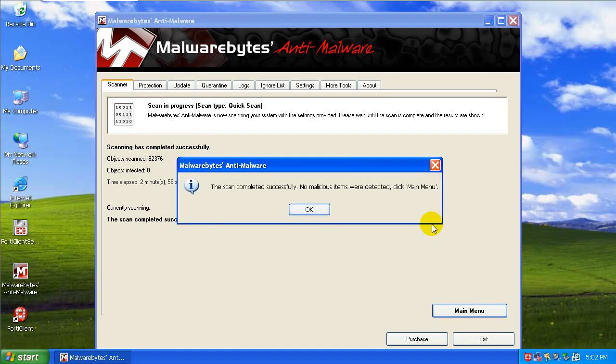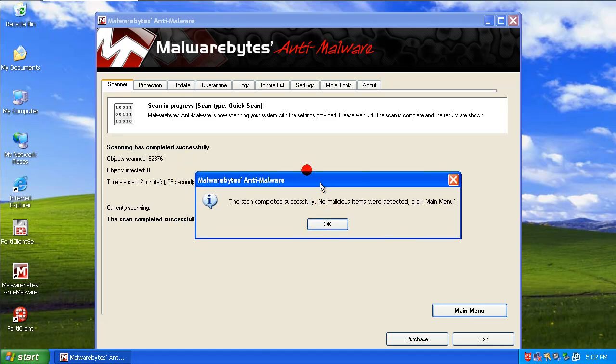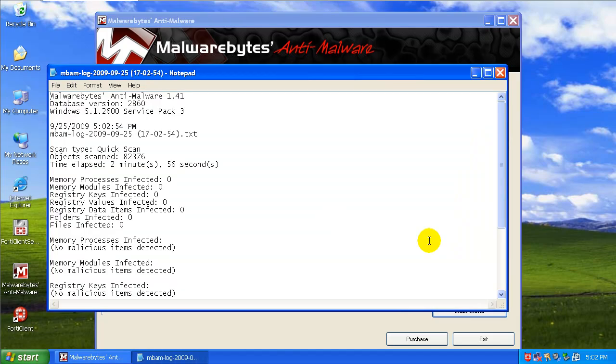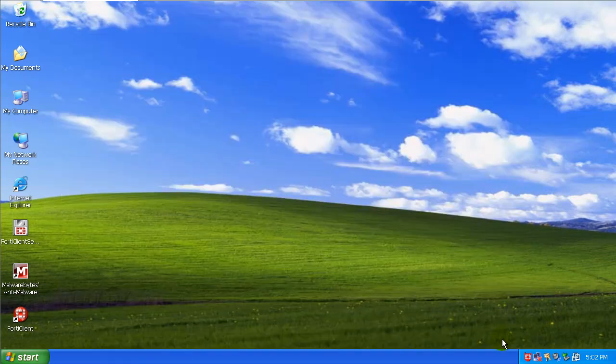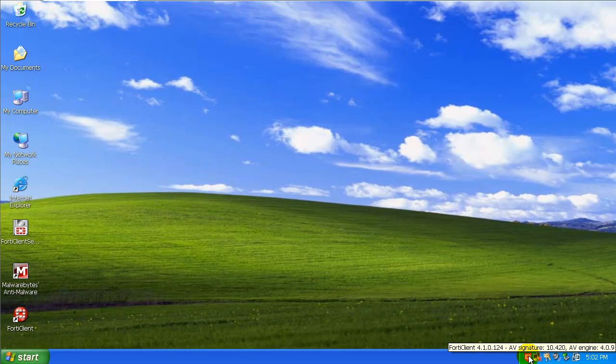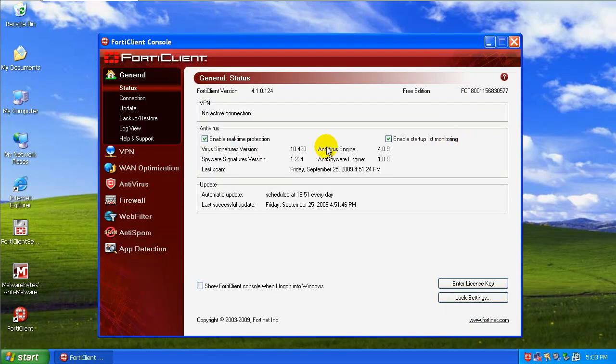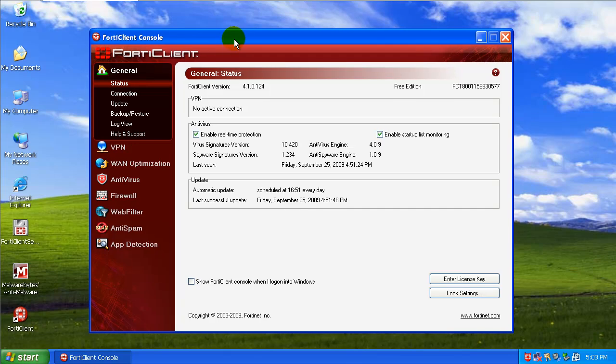Okay guys, I'm back. Malwarebytes finished scanning and as you can see, it found nothing. So that's good. I will give a lot of credit to FortiClient. Did pretty well here. It's not the prettiest. I'm fine with that personally. It's not about how pretty it is, it's about how well it works.